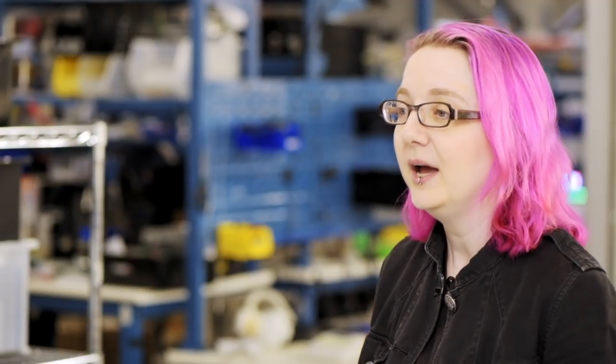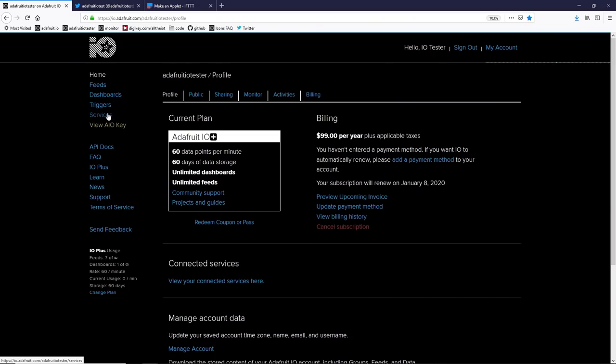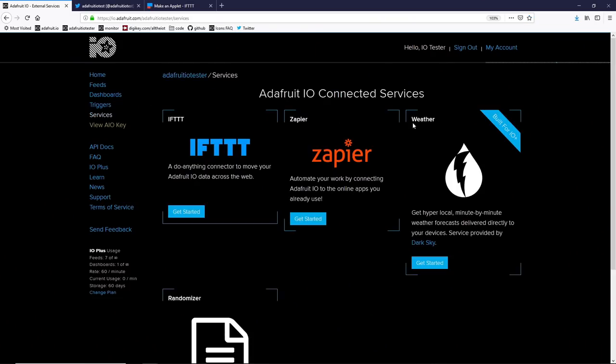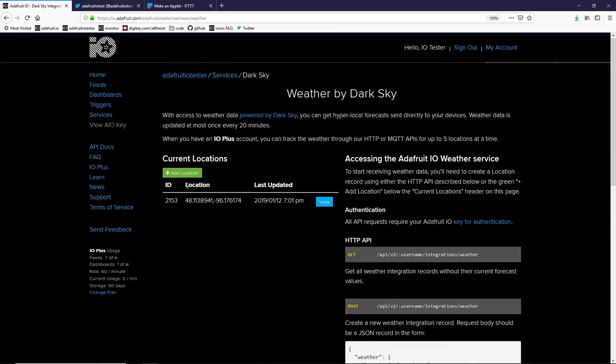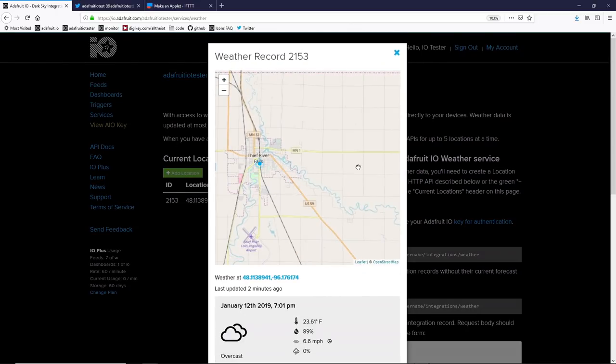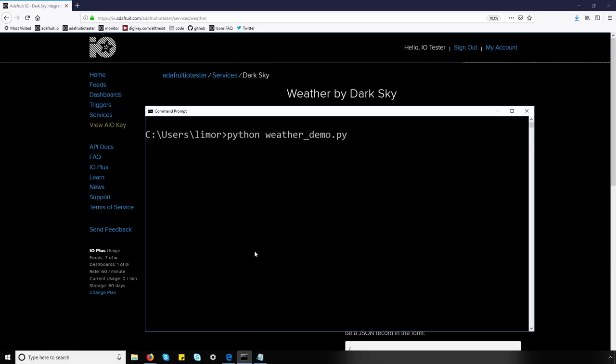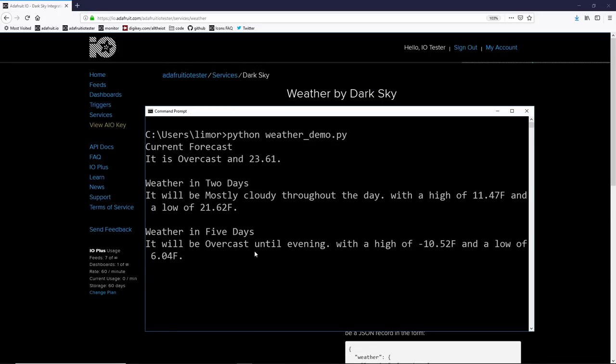Some integrations are available for IO Plus members only. For example, we have a weather service that hooks into Dark Sky, a premier weather forecasting service. Once you start building IoT projects, you'll notice that getting weather data on demand isn't easy. Almost every weather service requires authentication and most require payment. But with IO Plus and our Dark Sky integration, it's quite easy to get weather data whenever you like, which means that you can make projects that react to current conditions in the local area, forecasts, or really anywhere around the world. Once you've upgraded to Adafruit IO Plus, visit the Services page from Adafruit IO and click on Get Started with Weather. You'll have to add a location. That's where you're going to get the weather and forecast data from. We'll put in Thief River Falls, Minnesota. Once you set the location, you can run our Python demo code to query the weather and forecast. And as you can see, it's pretty chilly over in Thief River Falls.